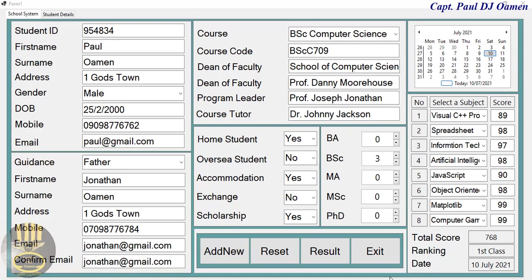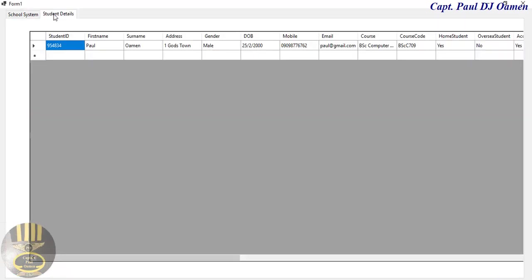Hi guys, and welcome to the Student Database Management System developed using MySQL and Visual Basic. Let me show you how this works. Right here are the details of Polloming — and that's me — right in here.